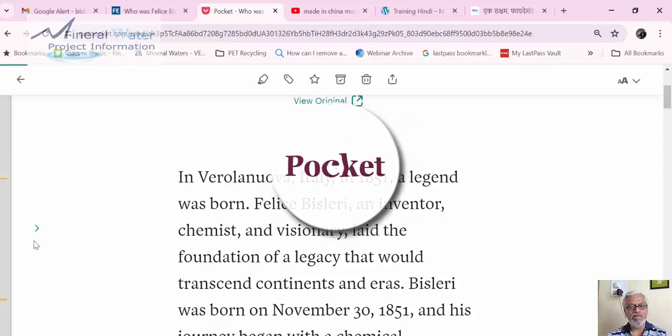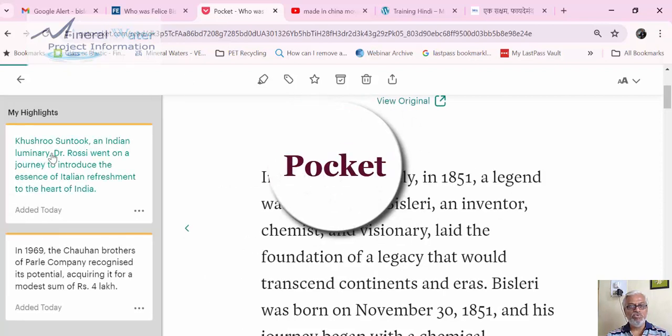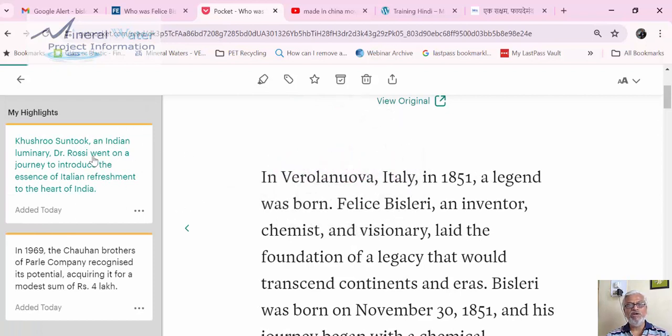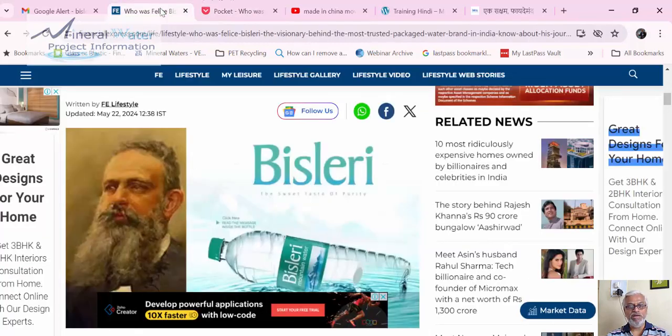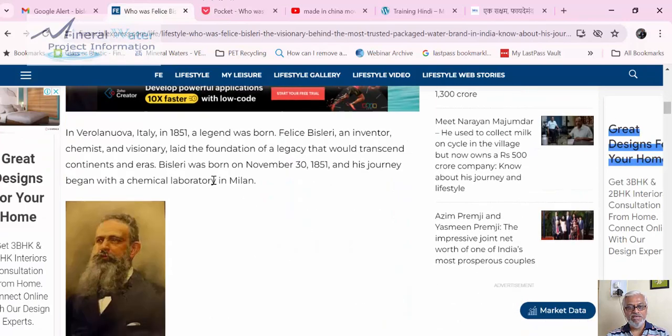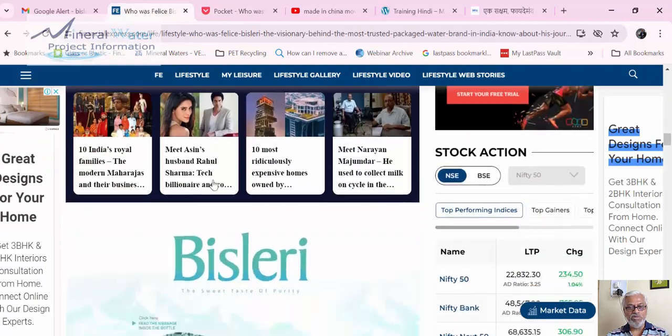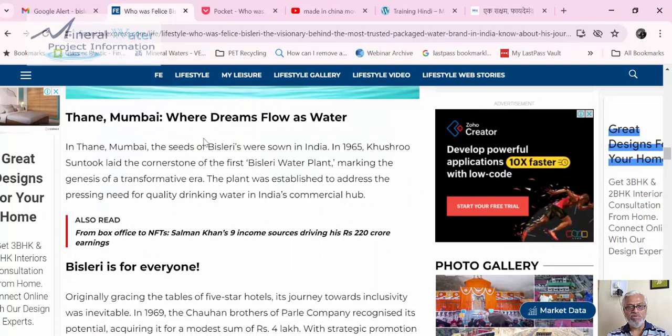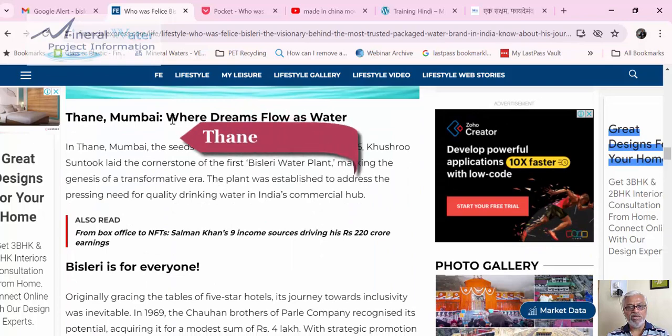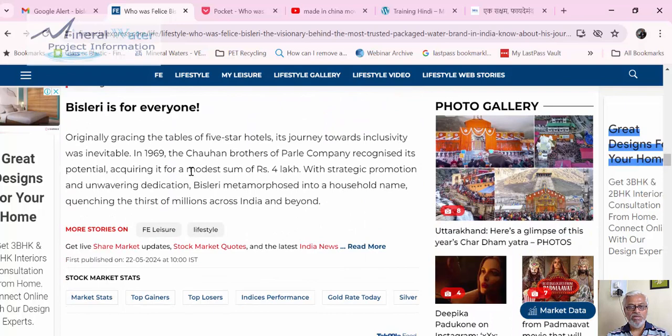The highlights are: Khushroo Suntook, he was a Parsi gentleman who, along with his friend Dr. Rossi, actually started this in the hub of Mumbai. It was started in Mumbai. How did Bisleri come to India? Thane - the first plant was started in Thane. Cutting the long story short, this is 1969, which I have marked also on Pocket.